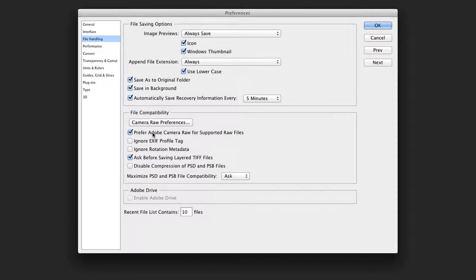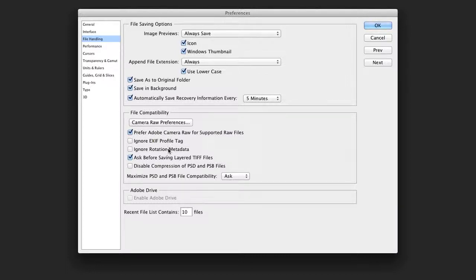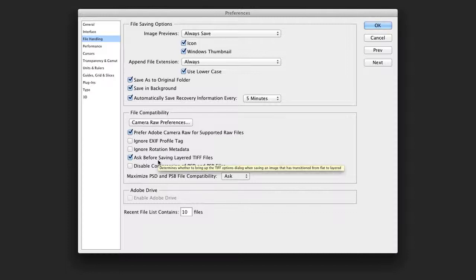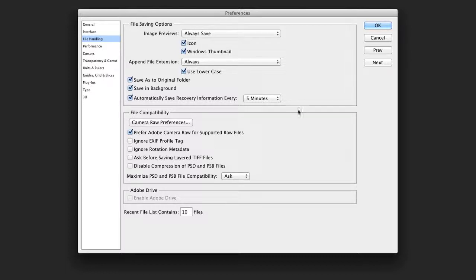I generally will use the Adobe Camera Raw to use for supported raw file types. You'll also notice the ability to say if you want layered TIFF files. I'll generally uncheck this box because I do prefer layered TIFF. It's an alternative to Photoshop and produces smaller file size. Let's click next.